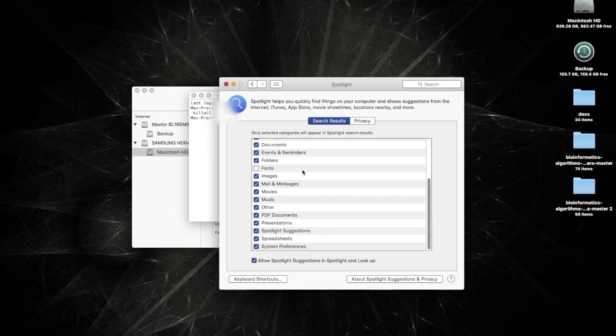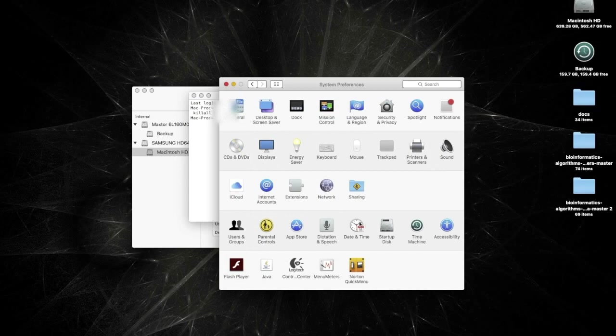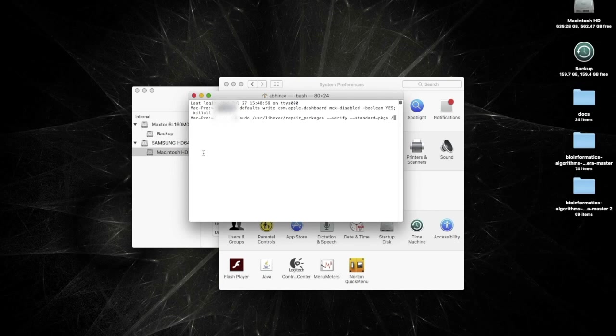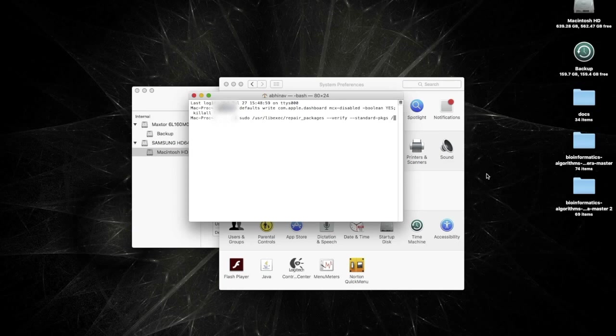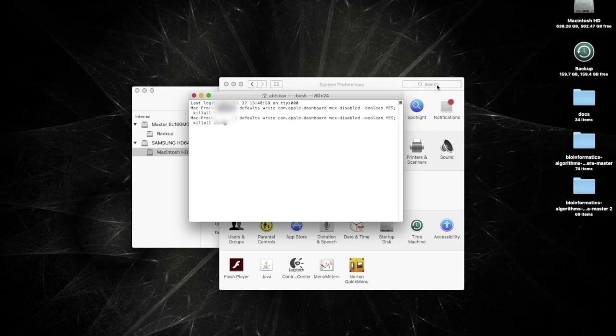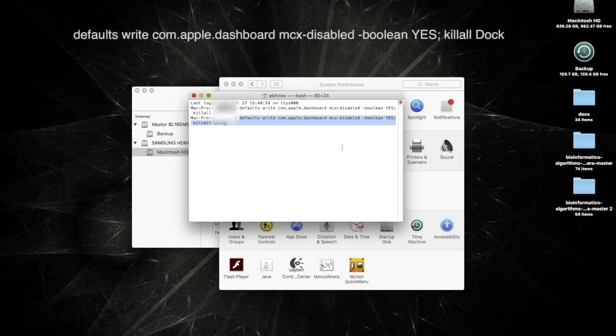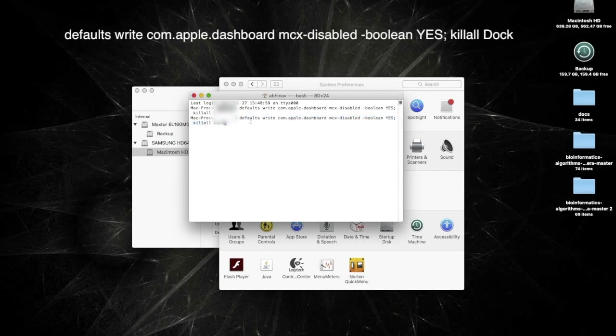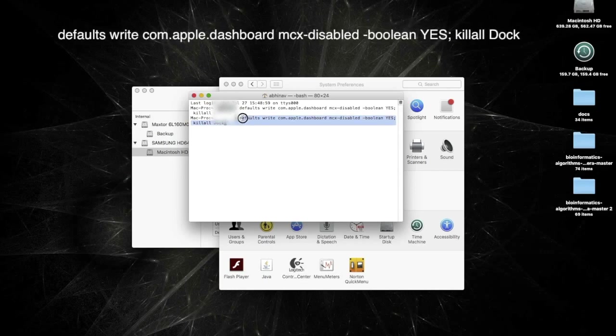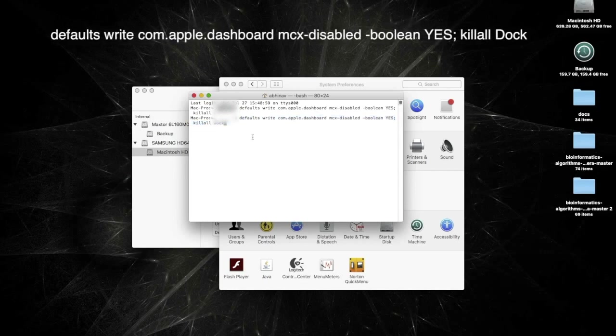So another thing that you want to do involves the terminal again, is to disable your dashboard, which has largely been replaced by the notification center and launch pad kind of setup. I will again post the terminal command for this, but this is what you want to enter into your terminal. And I will put this in the video description.